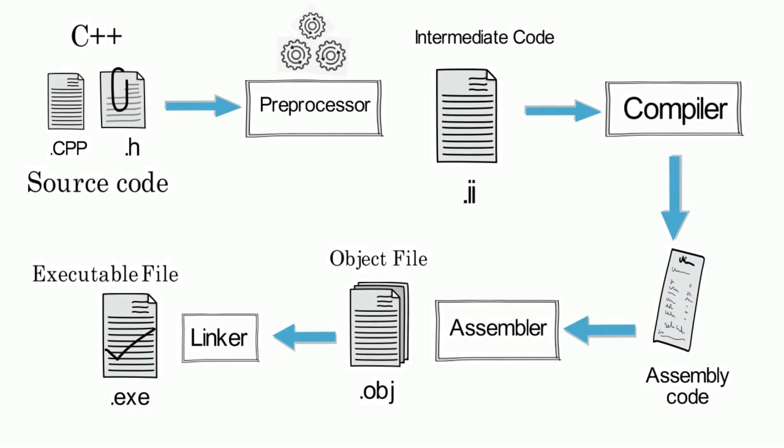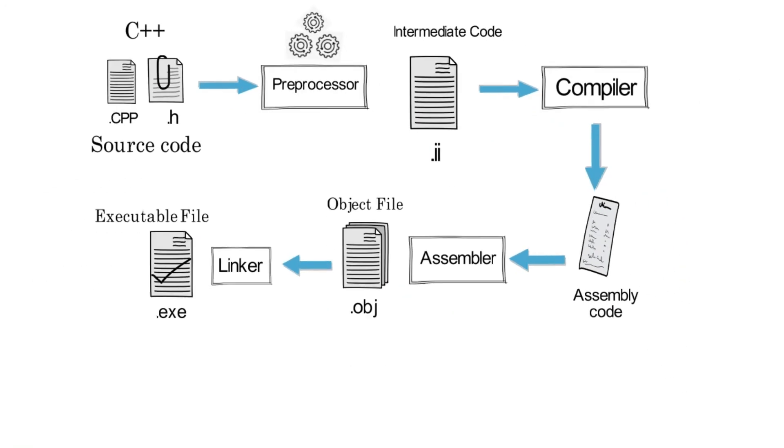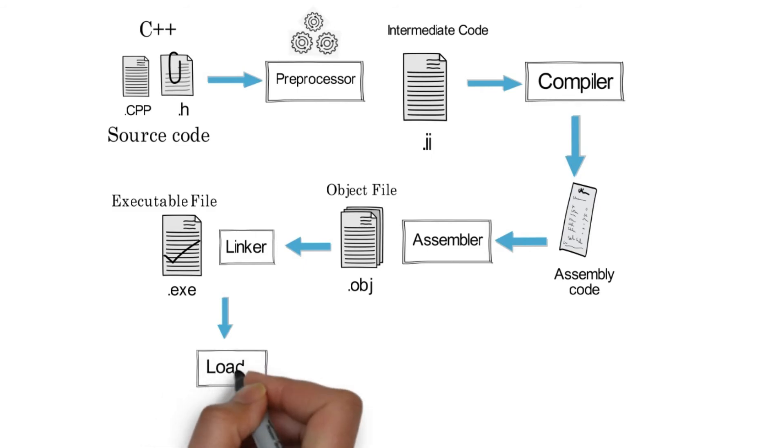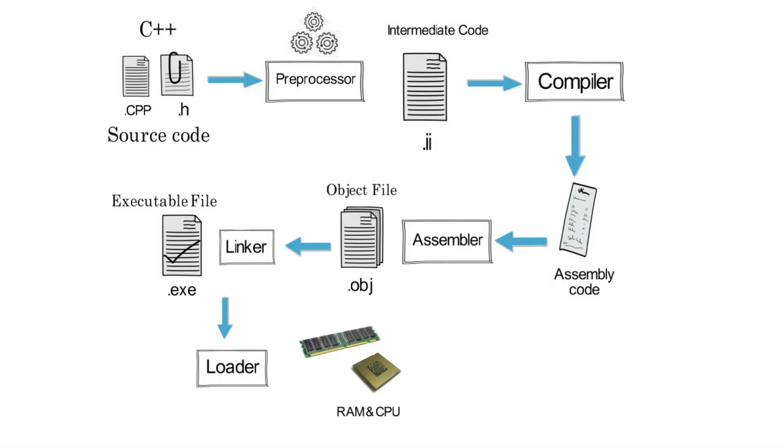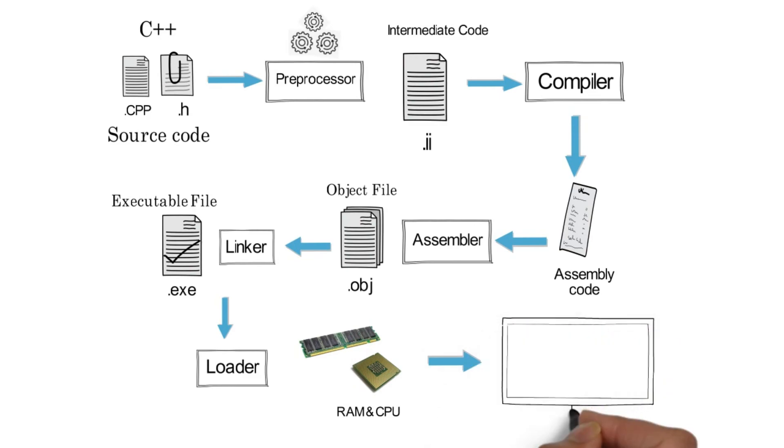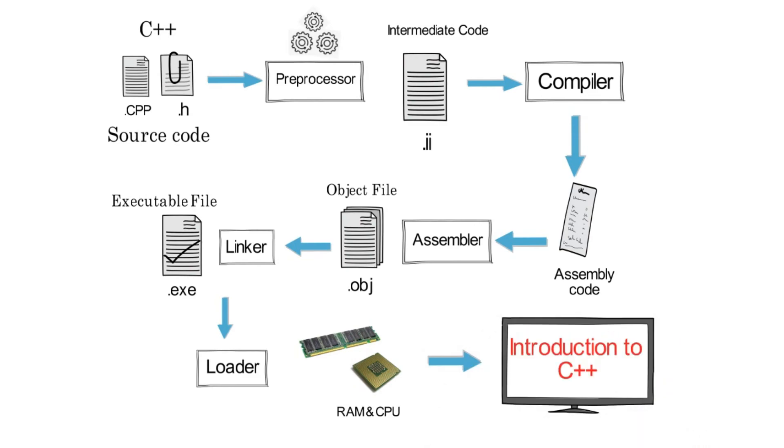Now the build process is completed. The next step is to execute the executable file. For that, use a program known as loader. The loader will load the executable file into the RAM so that it can run by a CPU. After the execution, we will get our results.